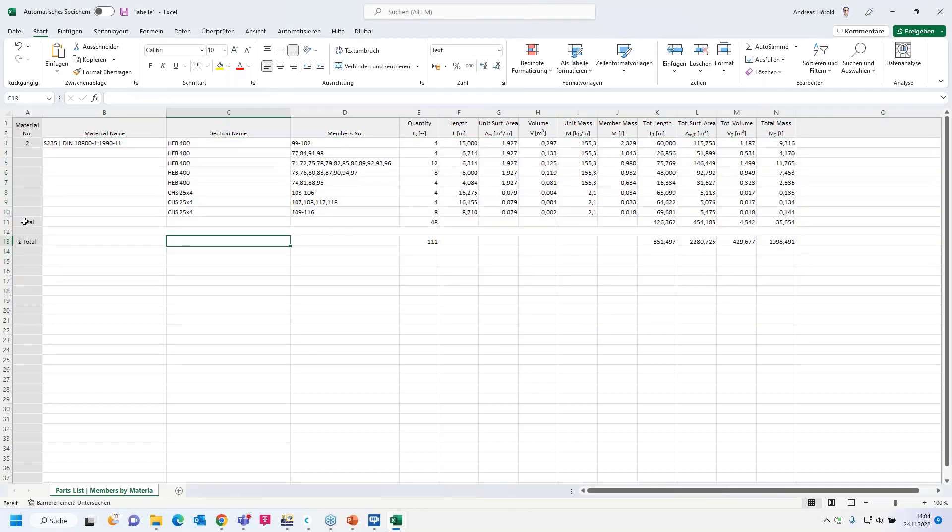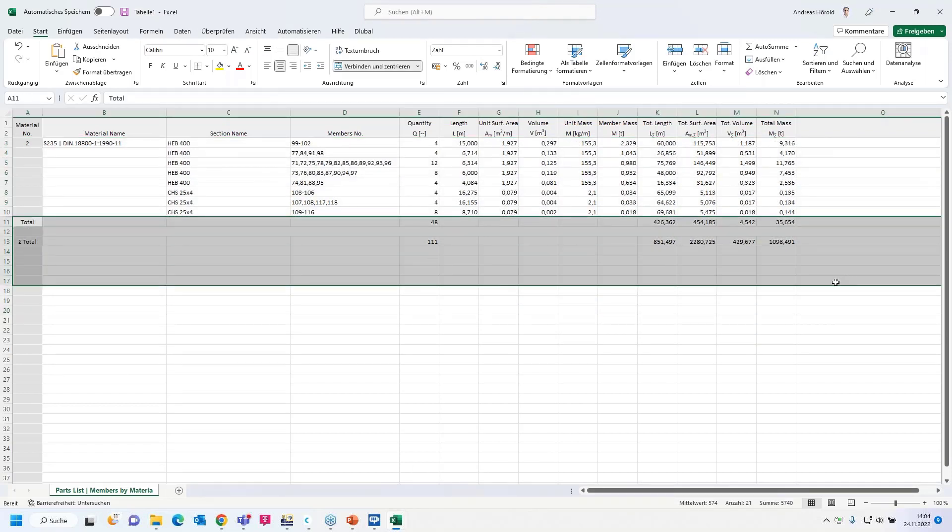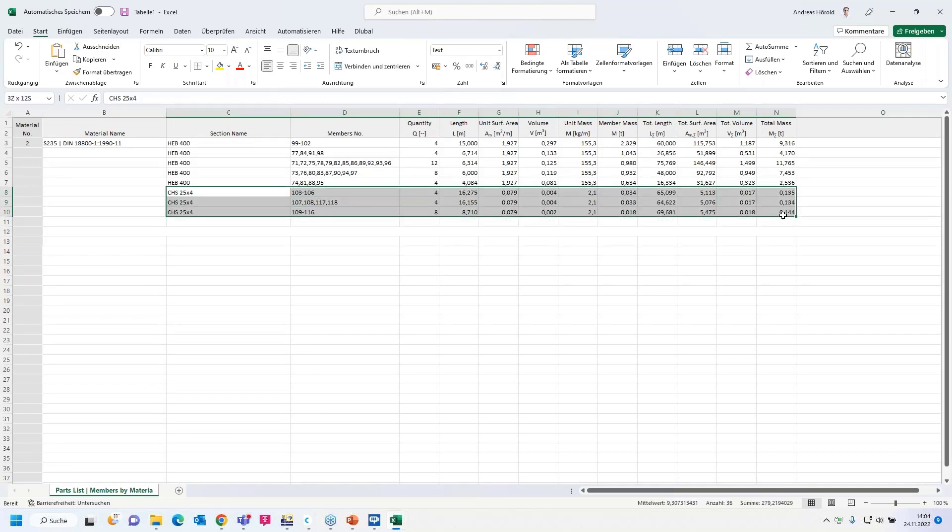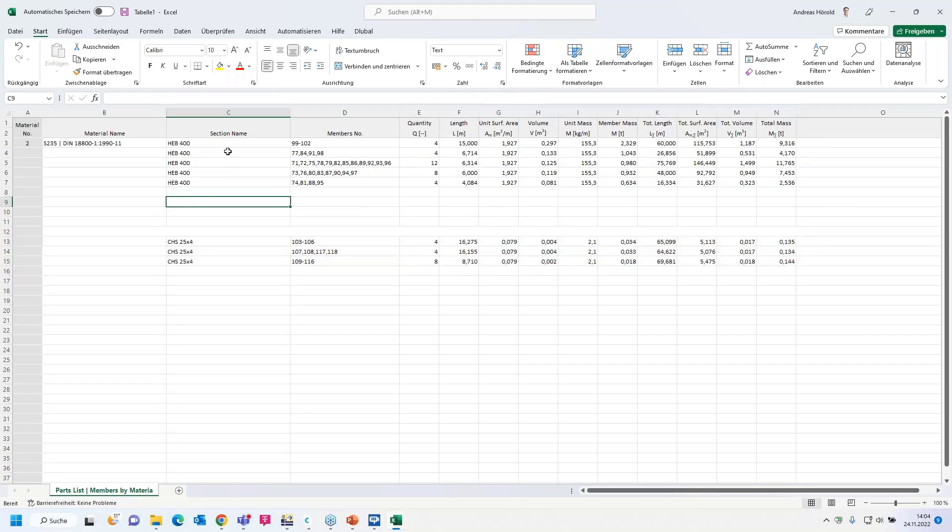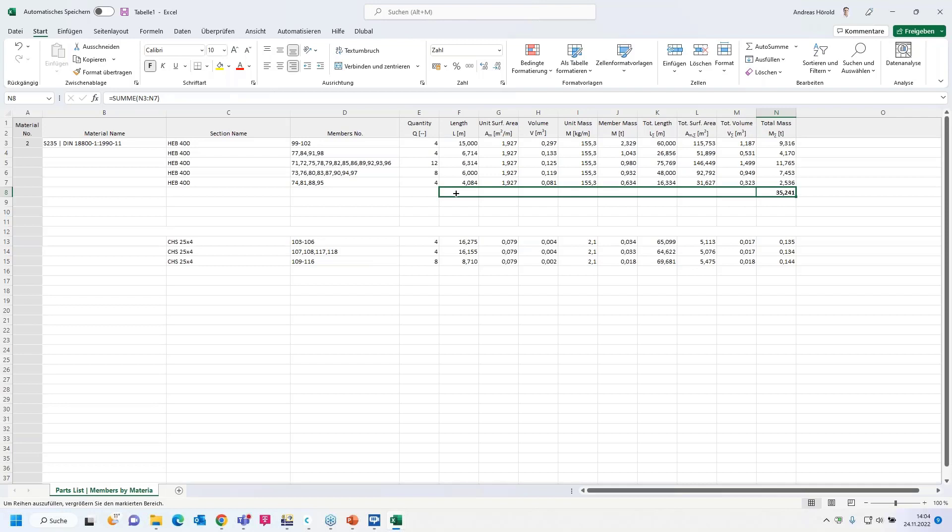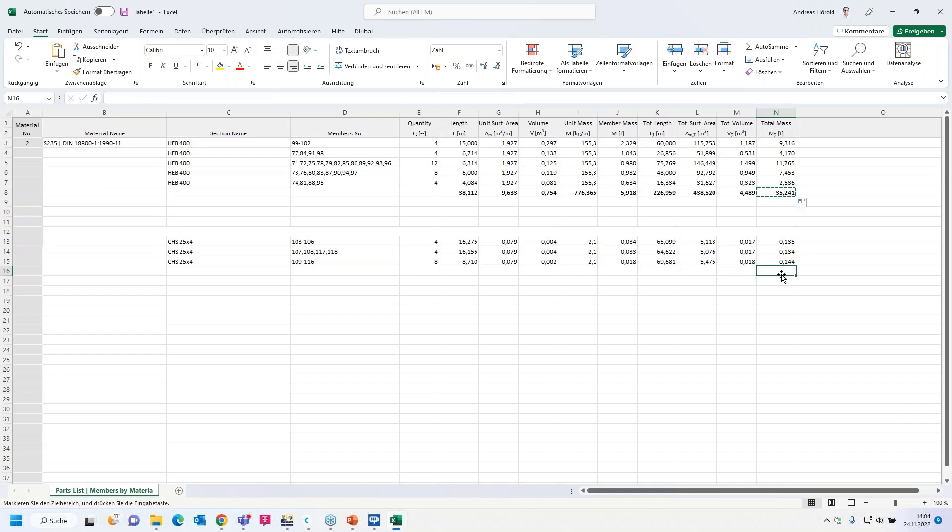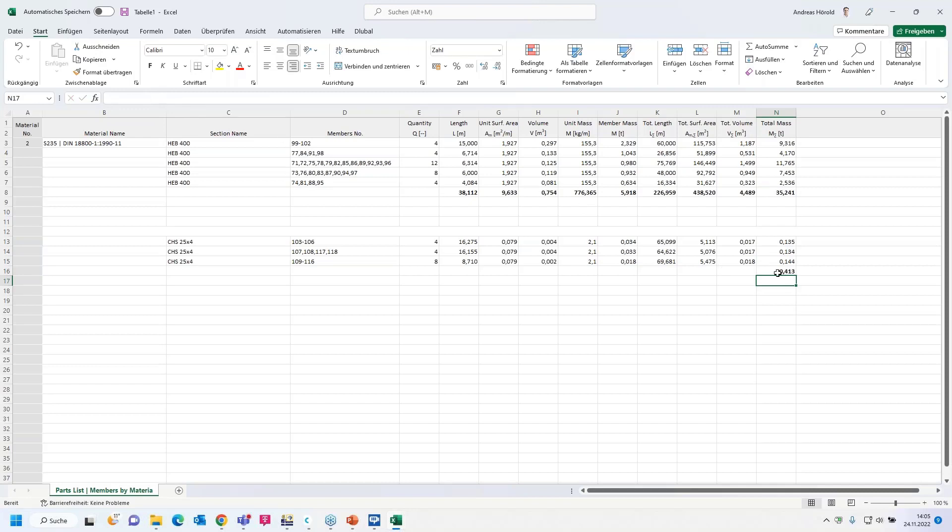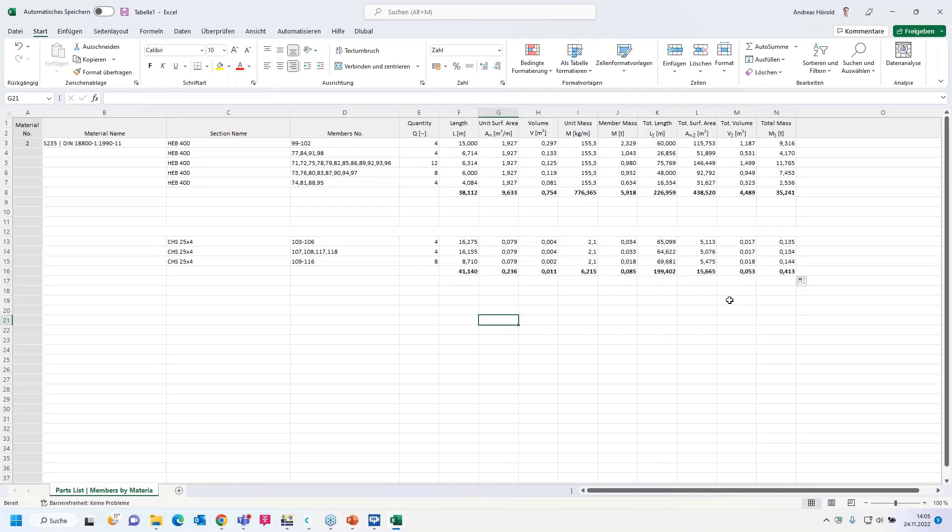And then you can modify the table. For example, if you want only the steel members in the table, then you can delete the concrete members. If you want to divide the table, you want only the total mass and so on of the HEP 400, then you can create a sum here. Maybe we can do it for both and copy that, and maybe the same for the hollow sections.